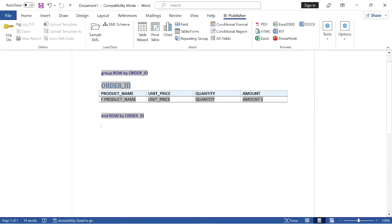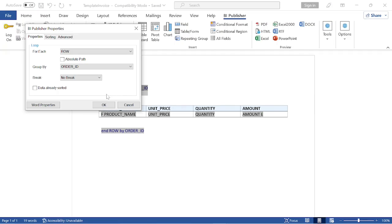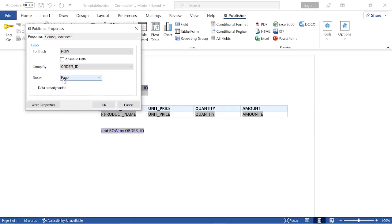Follow these steps to format the template. Double-click the group field titled 'Group Row by Order ID'. This step will print each new invoice on a separate page.